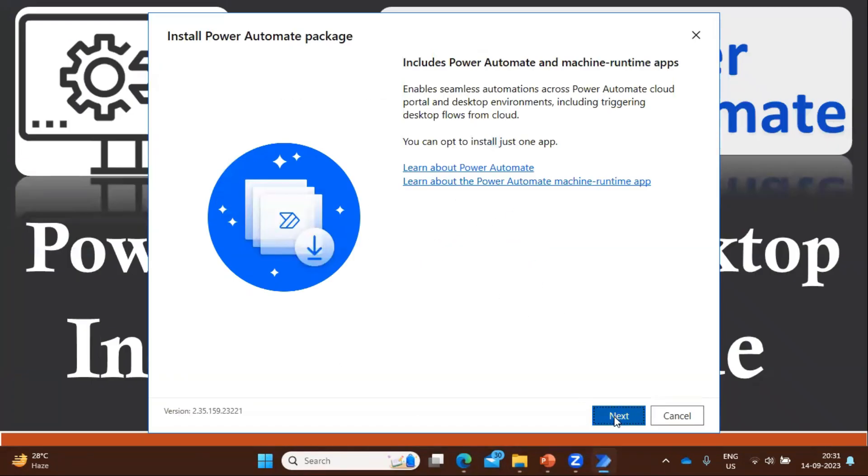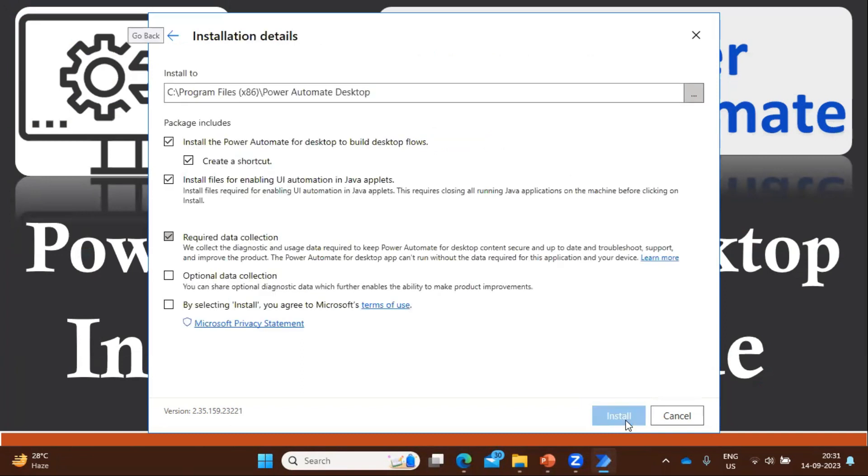Okay, so you have to click on next button, and these things will be same. Only you have to accept the agreement.